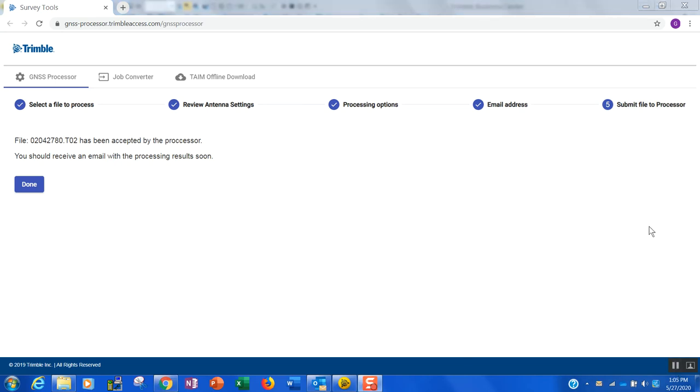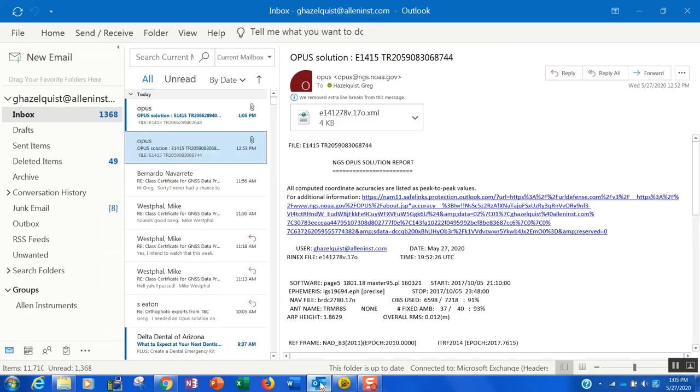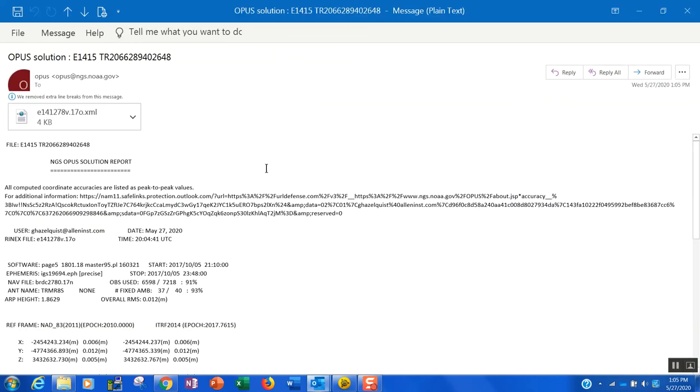All right, we are back. Just a couple of minutes has passed by since I paused the video. And in that time, I just got a notification that I received an email. So let's go ahead and check my Outlook email. And sure enough, there is an Opus solution. So let's go ahead and open that up.